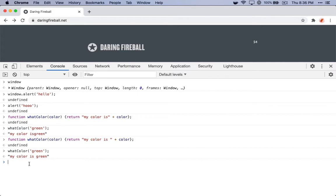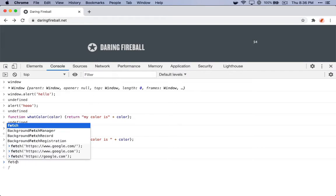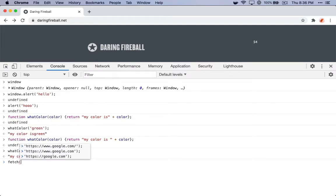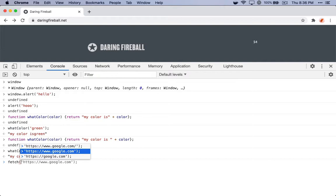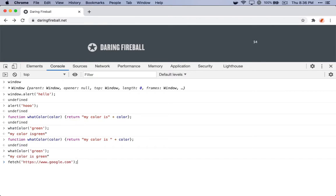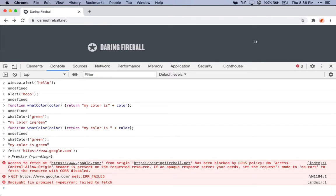You can even use the REPL to try more complicated functionality. One of the APIs that people often struggle with is the Fetch API. So say we want to make an Ajax call to Google using the Fetch API, we call Fetch, and I've already done this before, so here we get a CORS error.